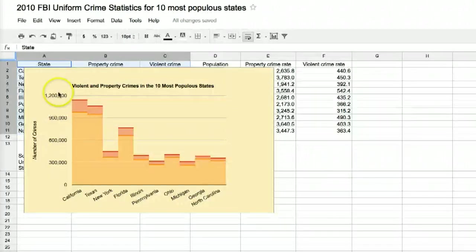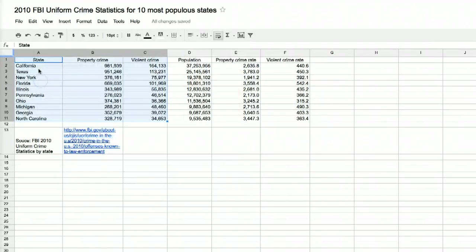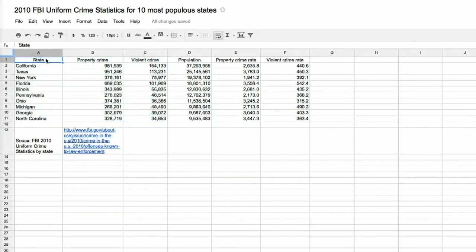Let's try another chart. This time, let's look at the rate of each crime per 100,000 residents to get a more accurate state-to-state comparison. Because that data isn't in columns adjacent to each other, we have to select it in a different way.